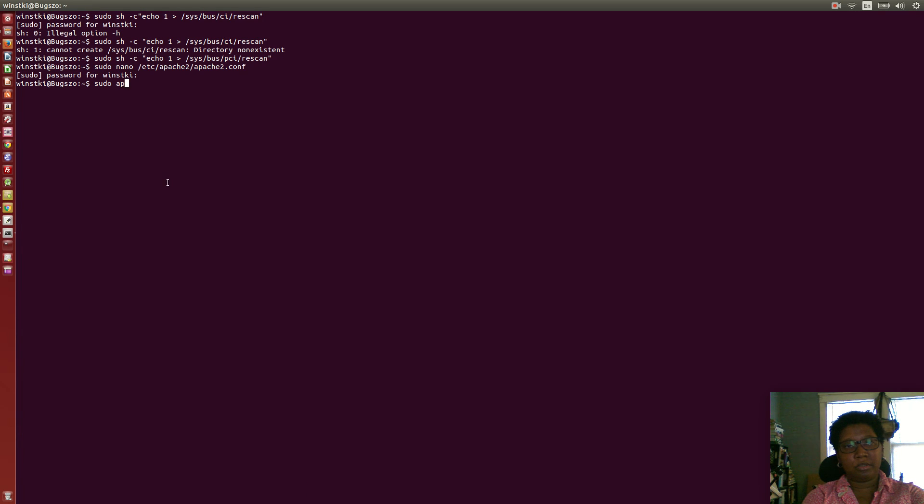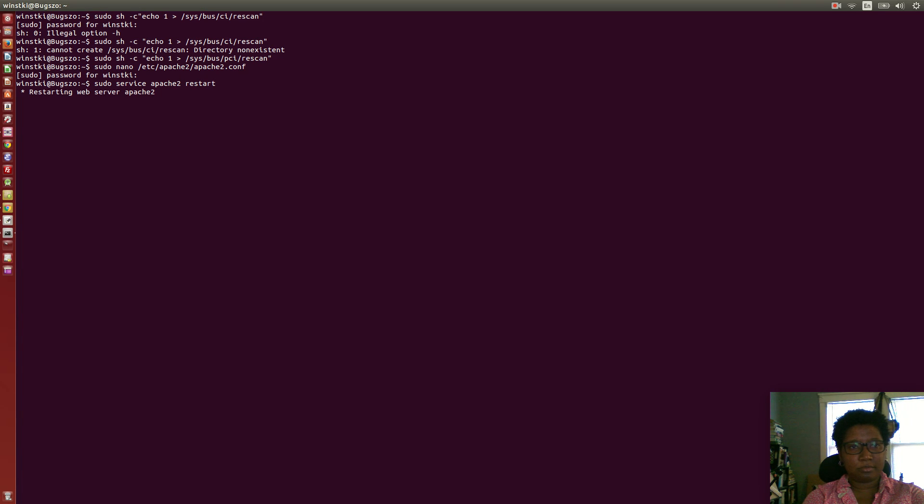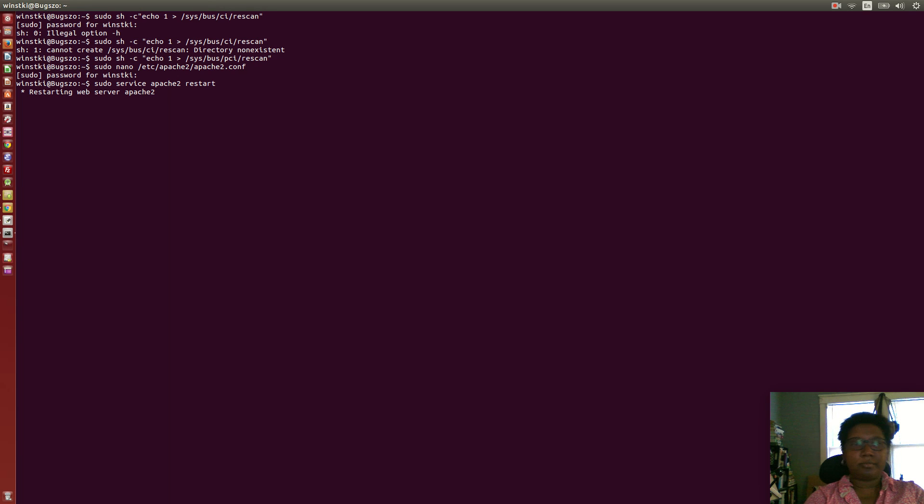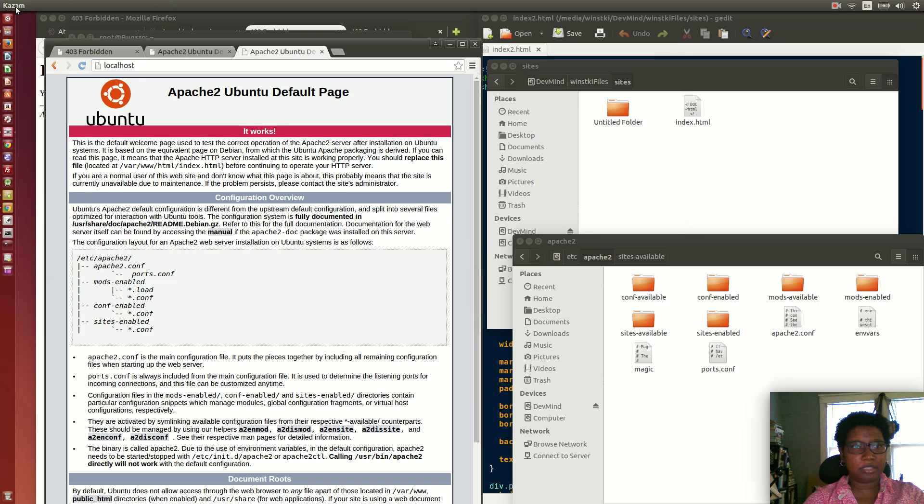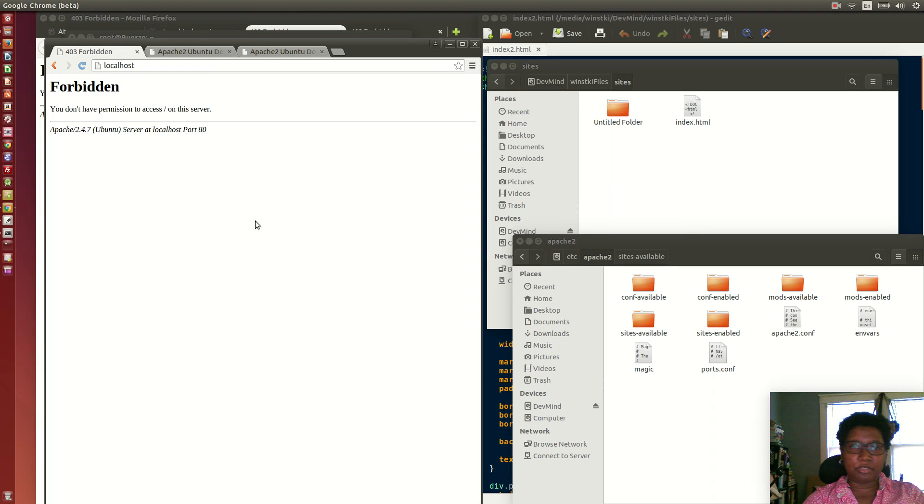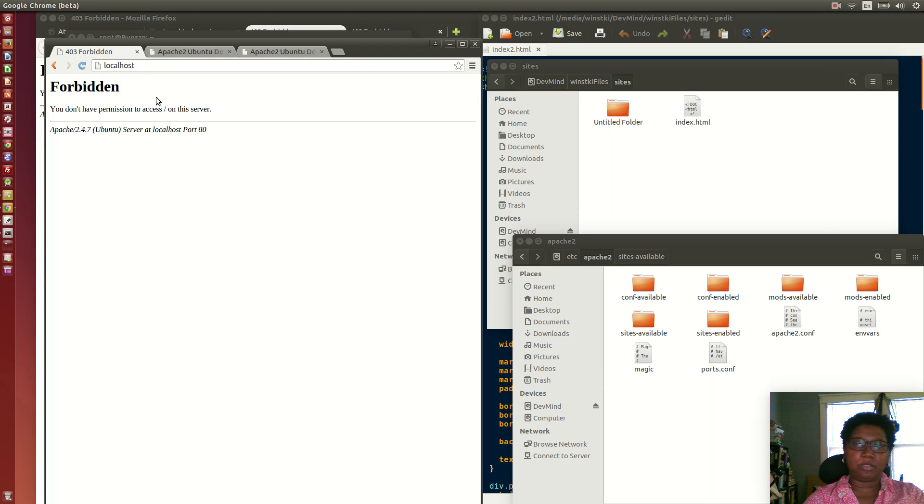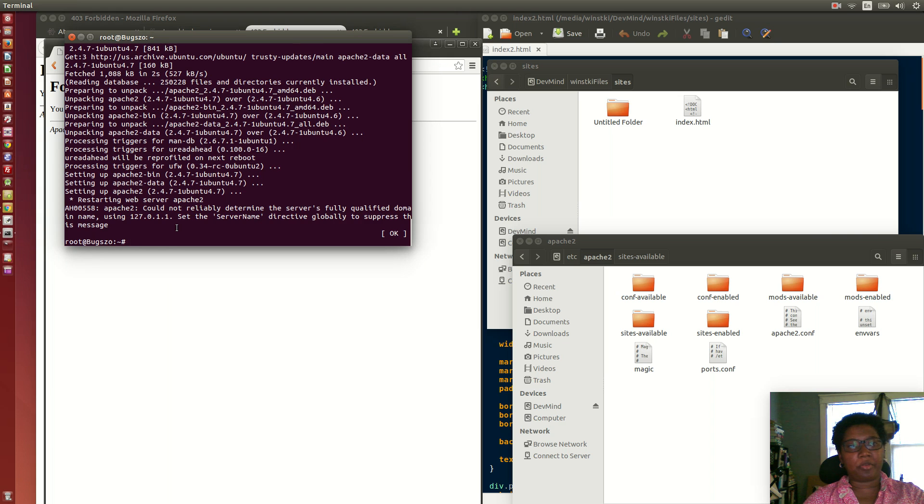After I did that, you have to do sudo service apache2 restart. It restarted just fine, but you'll probably get a page like this: Forbidden, you do not have permission, or some error similar to this.